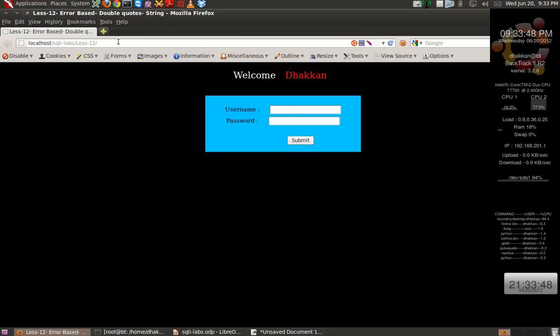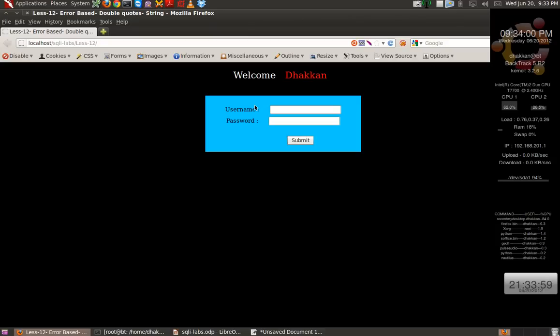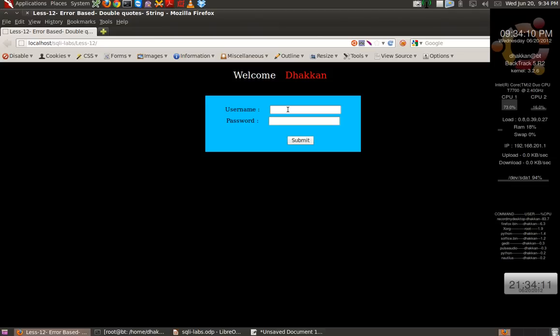In the earlier parts we were injecting in the URL, but now rather than injecting here we will be using this form to inject. People get confused between when they see a form or a URL because generally form is being considered to bypass, but the same form can be used to enumerate the database.